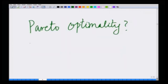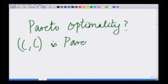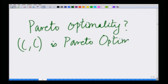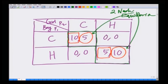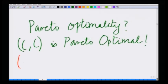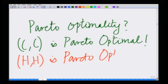What about HH? Looking at HH — if they go to CC, the girl's payoff decreases from 10 to 5. Any other options such as C comma H or H comma C reduce the payoff of both to 0 comma 0. So there is no other outcome where both can simultaneously improve their payoff, which means that HH is also a Pareto optimal equilibrium.